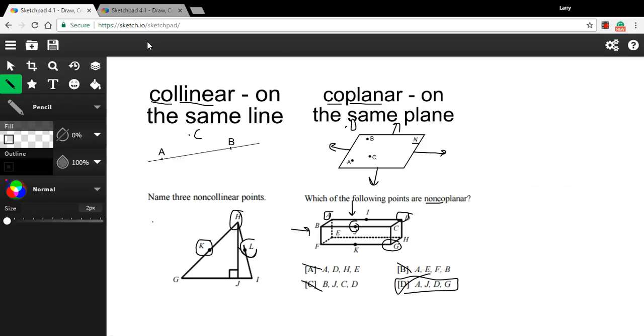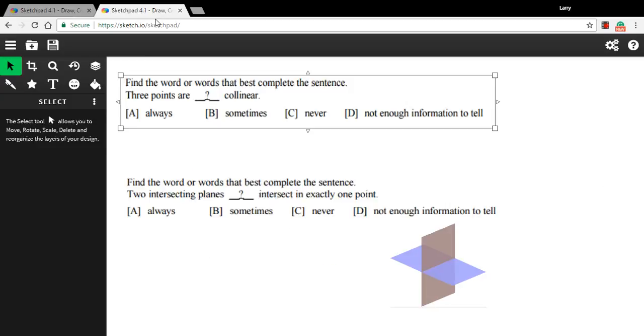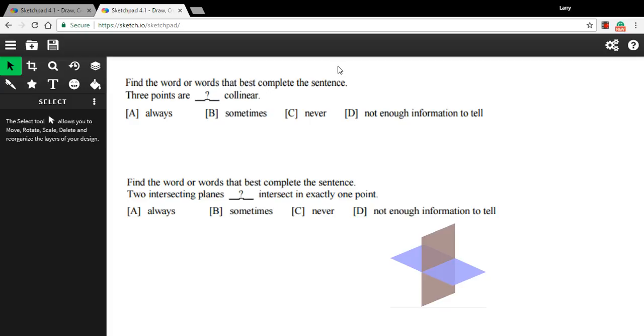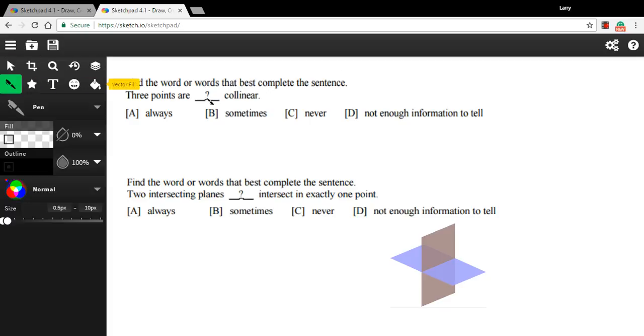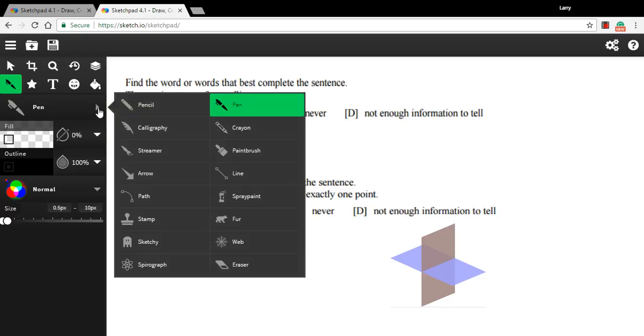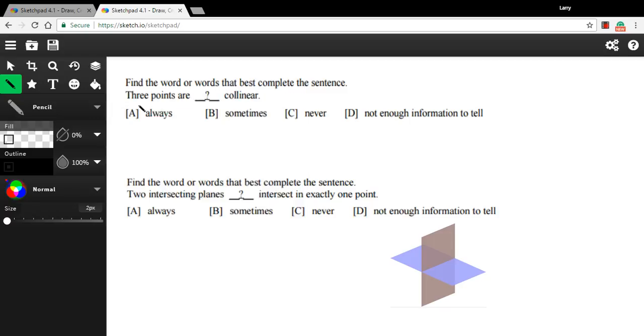Let's look at a couple more problems. This one says, find the word or words that best complete the sentence. And it says three points are blank collinear. And is it always collinear, sometimes, never, or not enough information to tell? Well, collinear means that they're all in the same line. Let me just choose the pencil here.